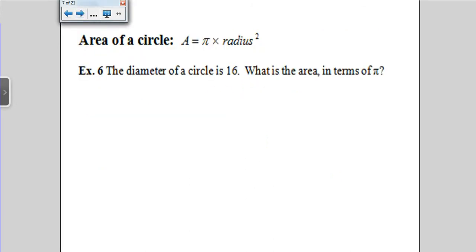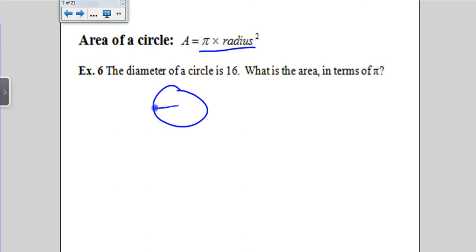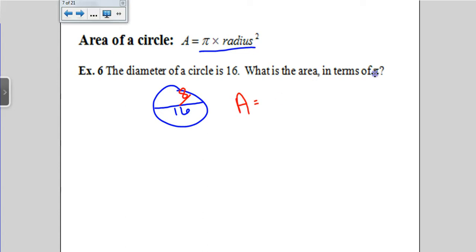Area of a circle — you need to know this formula: πr². The diameter of a circle is 16. I always draw it out because it helps me realize that when they say diameter, it's not what I want to use — I need the radius to find the area. So if the diameter is 16, the radius is 8. The area of our circle, leaving the answer in terms of pi: radius squared is 8 squared, which is 64. So the area is 64π.